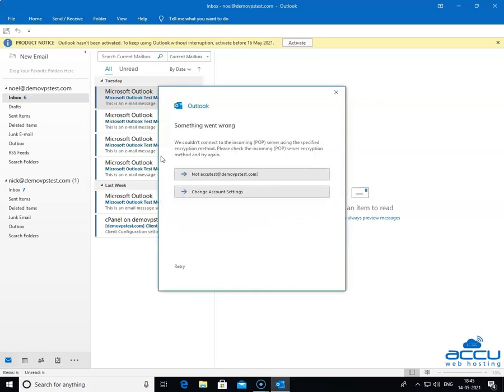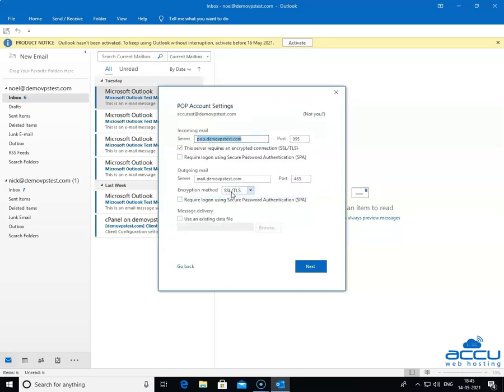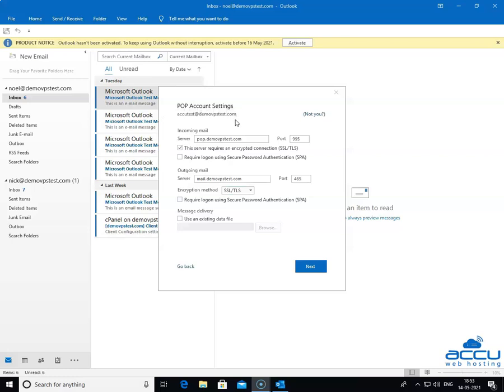By clicking on it, you will get a window with the name Something Went Wrong. Select the second option Change Account Settings and click on it. Once you click on it, a new window will be opened with the name POP Account Settings.